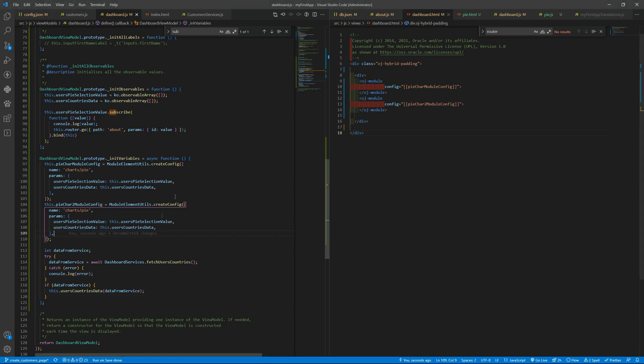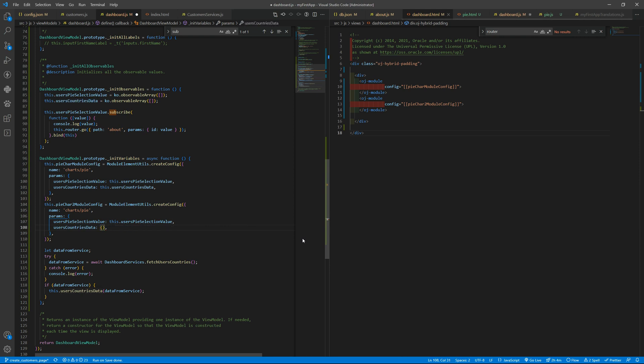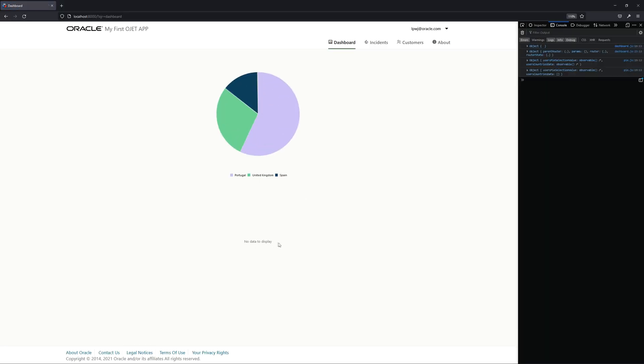Of course, if you change the user's country to be an array, it will be an empty array, and you will see no data to display. So this is how you can reuse some of your code.